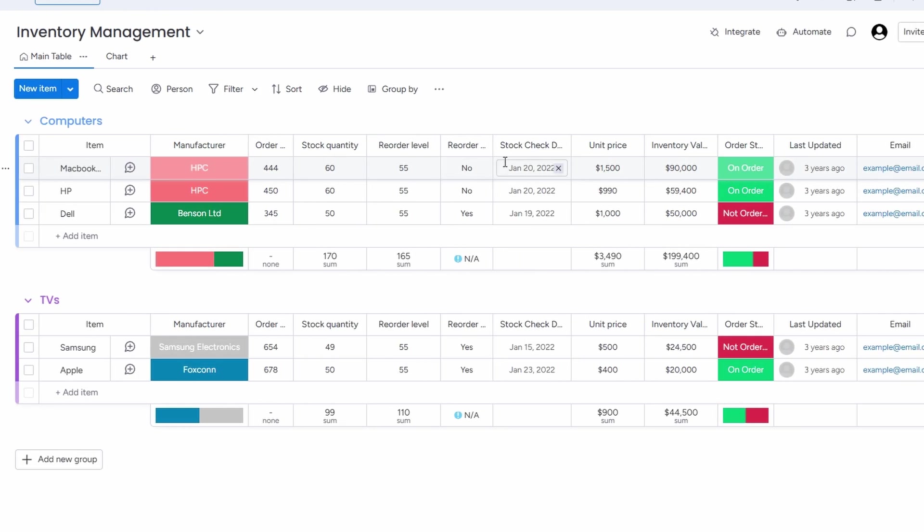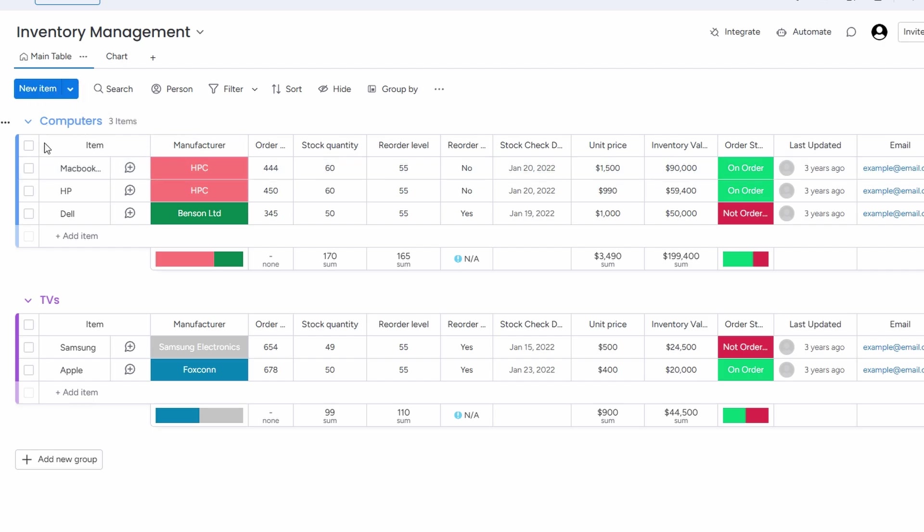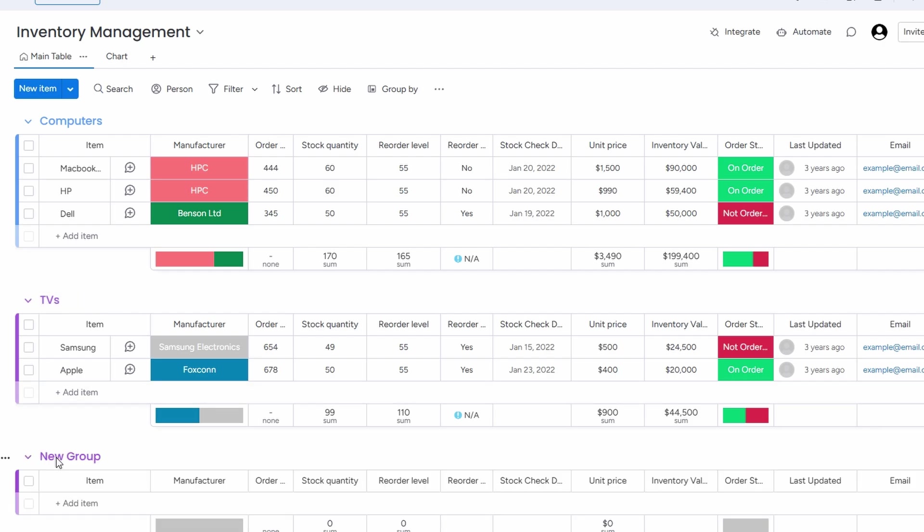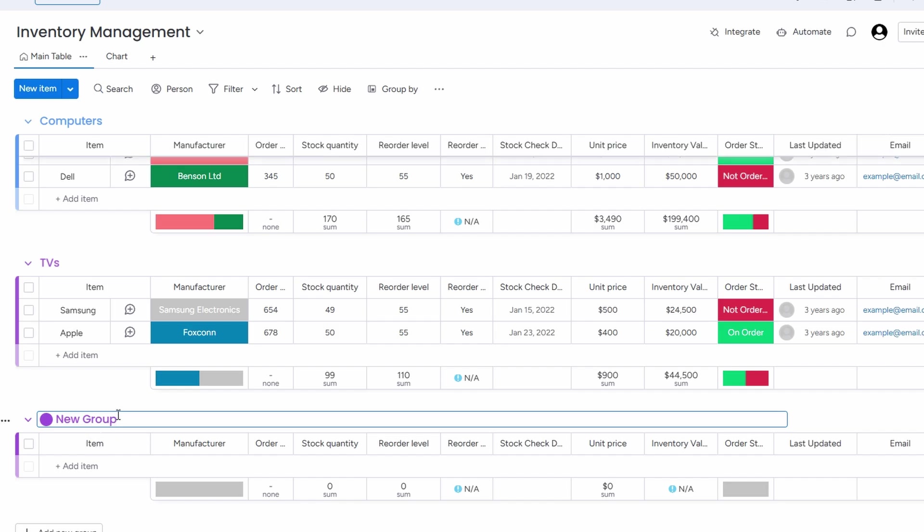Once you're inside the template, you'll see how everything is laid out. It's got groups already set up for different categories of products. For instance, you might see groups for things like computers or TVs. If you want to add a new group, it's as easy as clicking add group, and you can call it whatever you want.